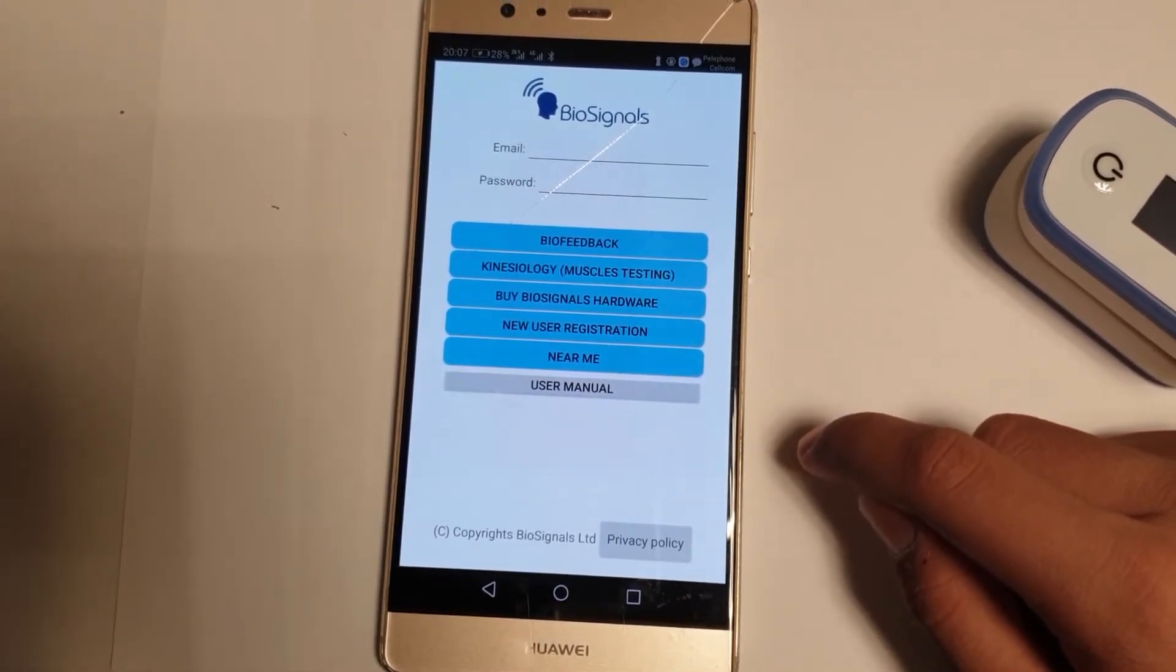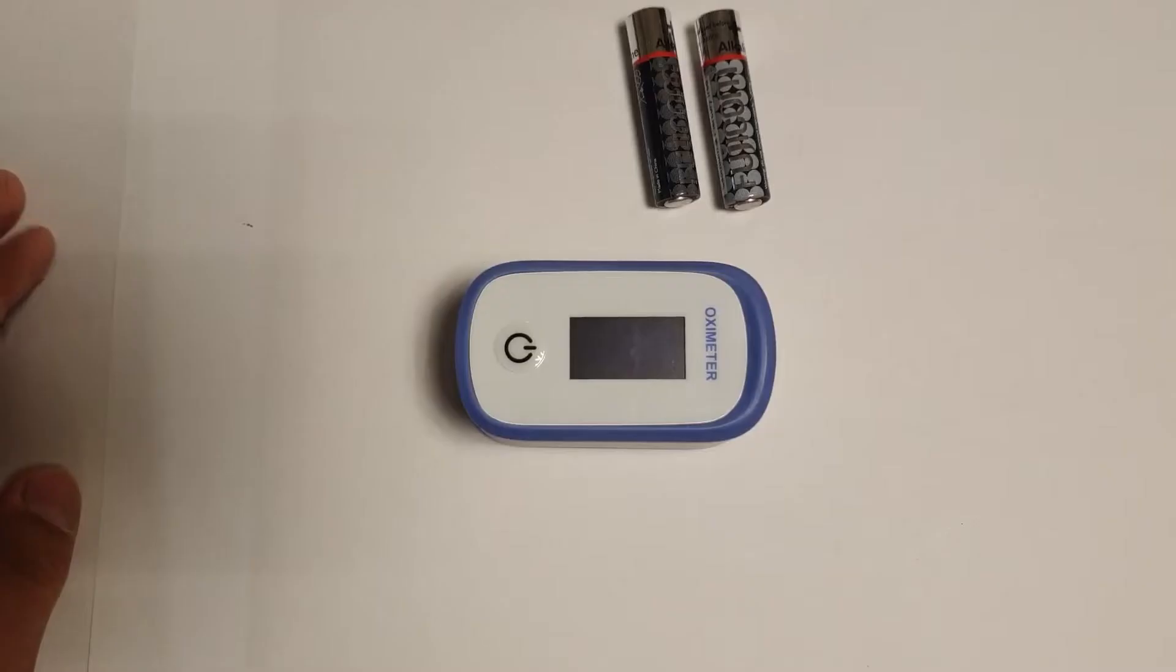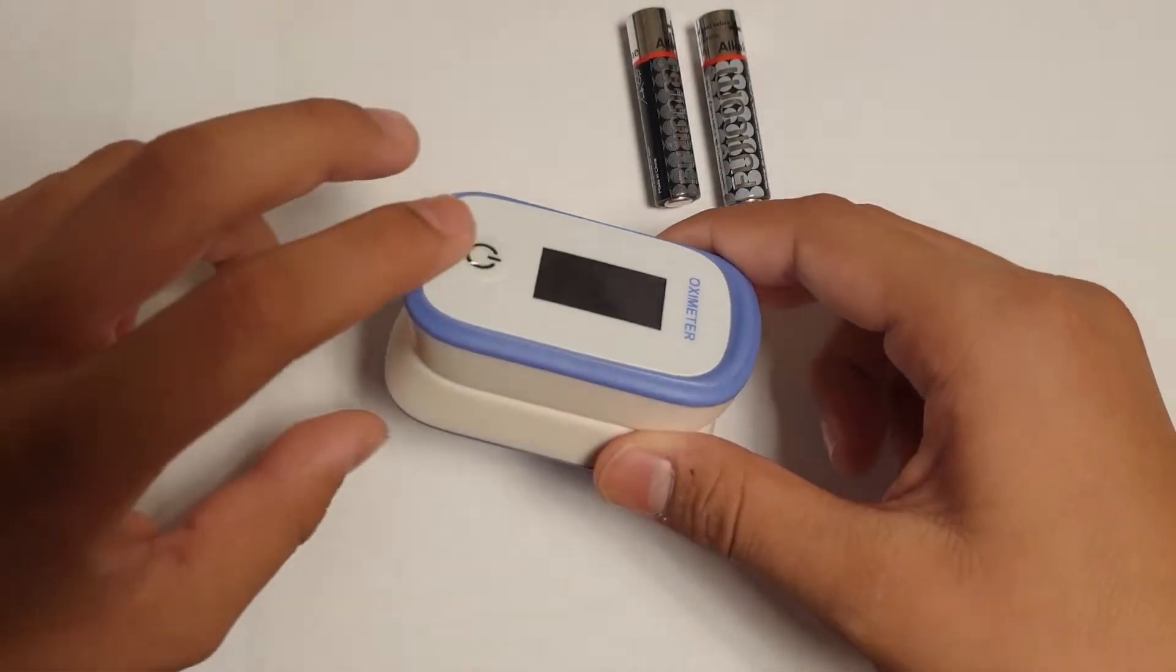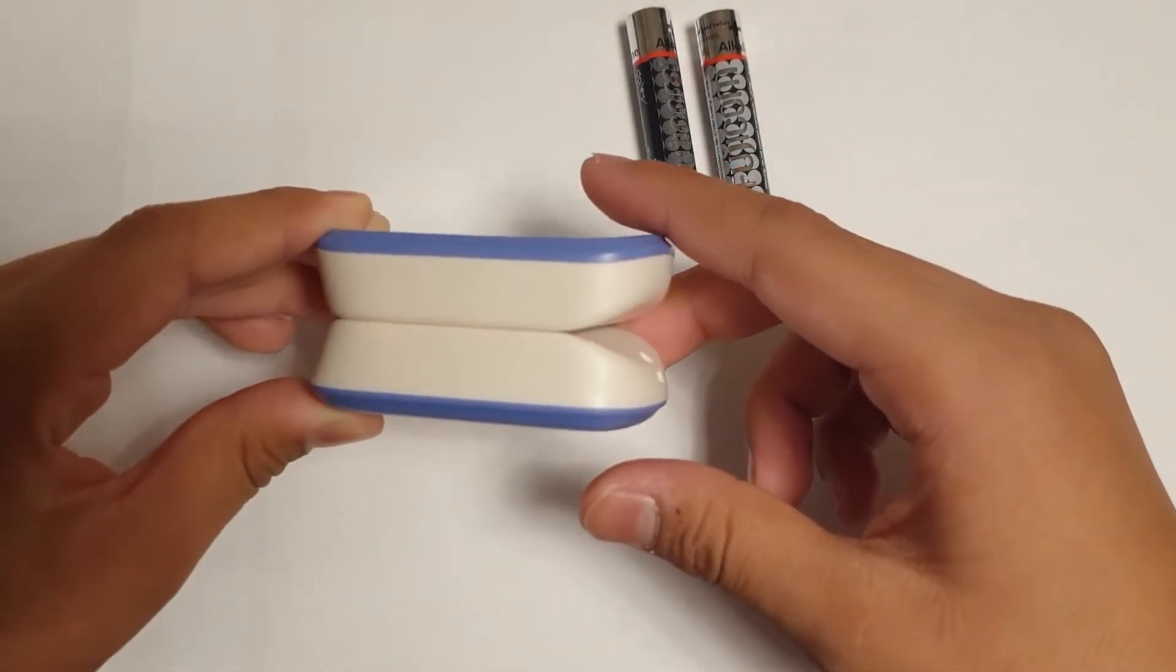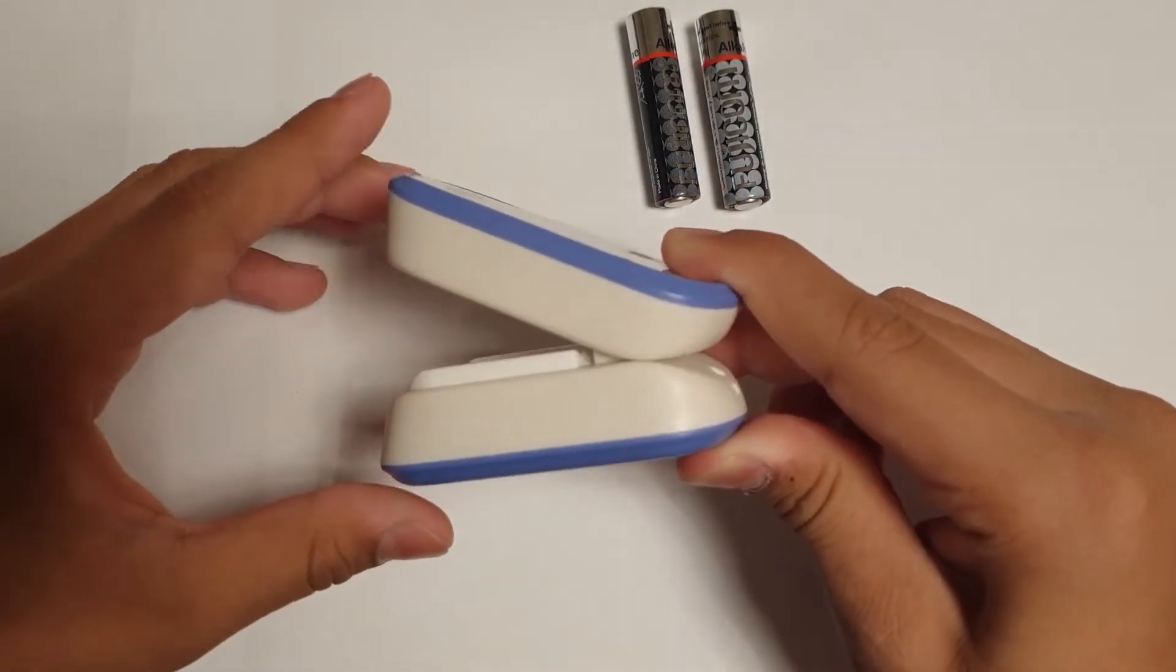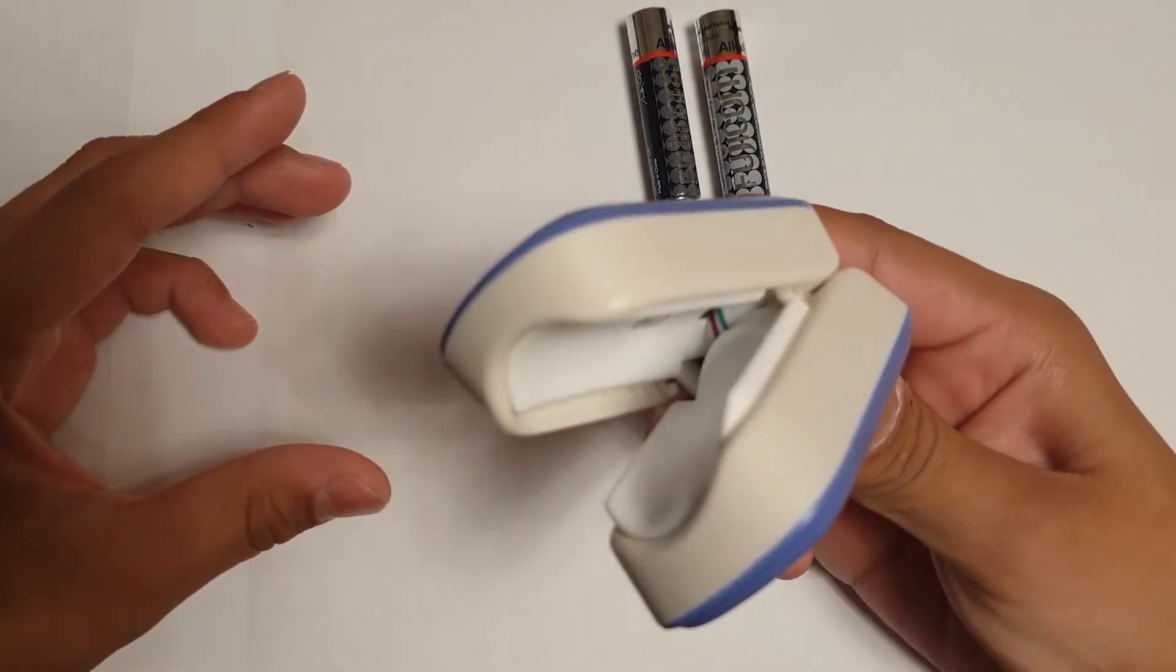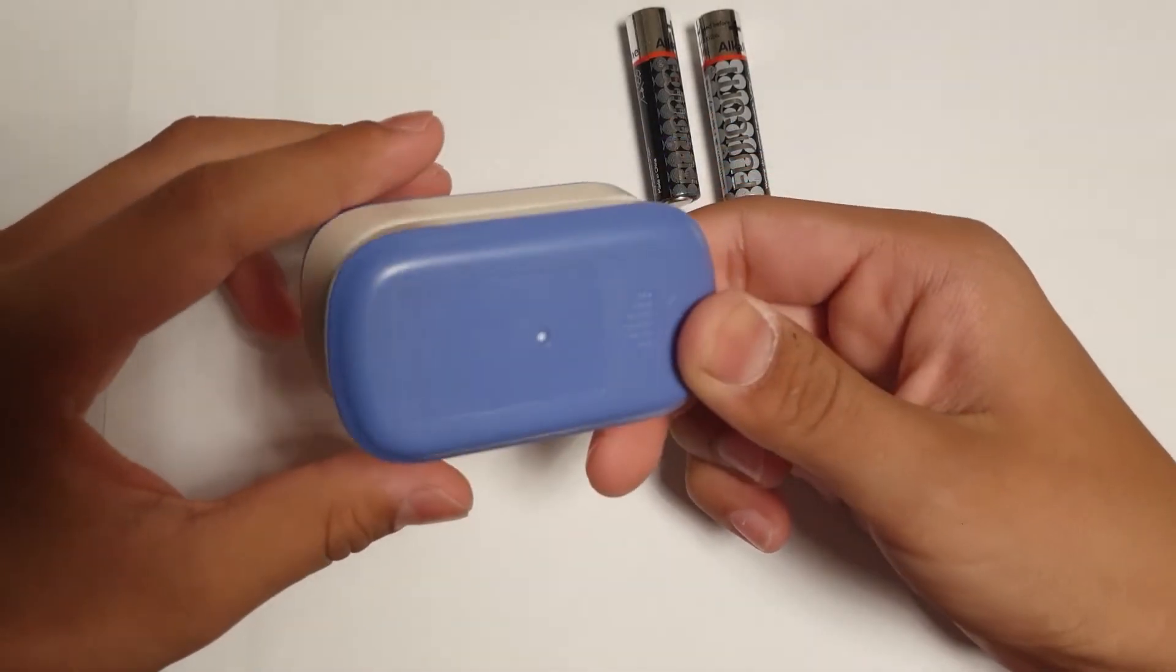Let's go to the heart sensor. This is the BioSignals AIHRV heart sensor device. This is a low-cost finger clip heart sensor. When you open the clip, you can see the LED on one side and the photo diode on the other side.